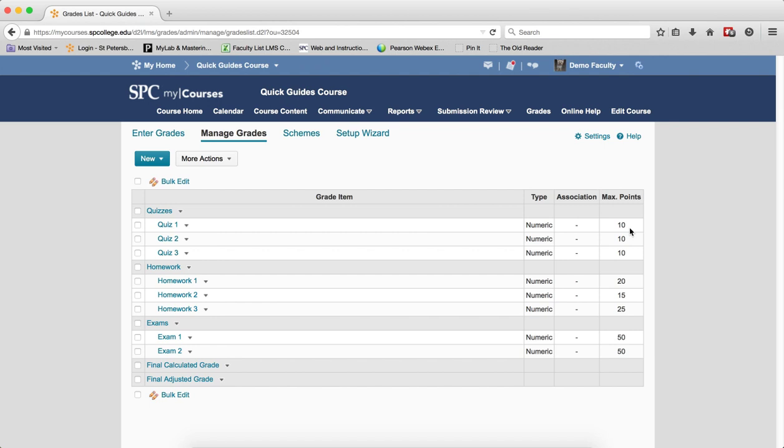But again, from a student's perspective, this makes the most sense for them in understanding how their grade is calculated.